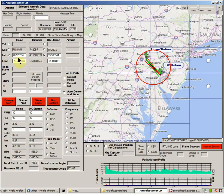Then you want to make sure that you have the Lat button clicked for both the Home Station and also for the DX Station. Those buttons are located next to the Latitude text boxes for both the Home Station and the DX Station.